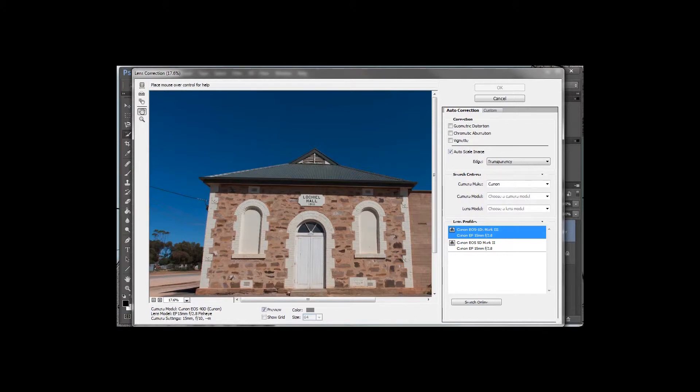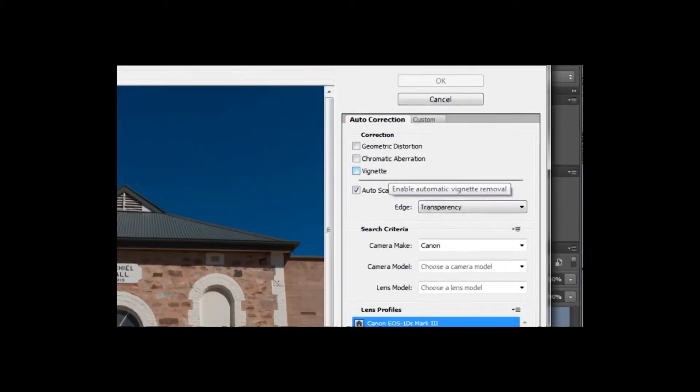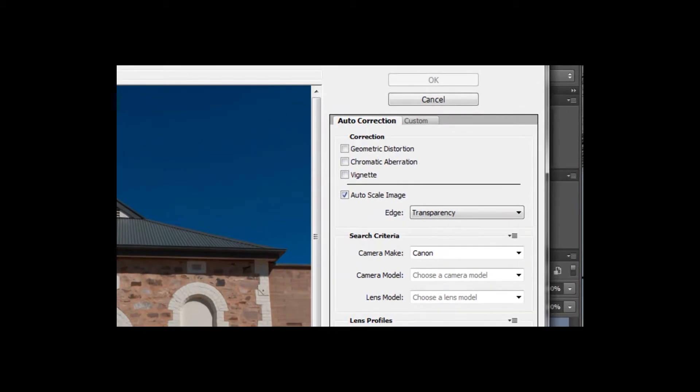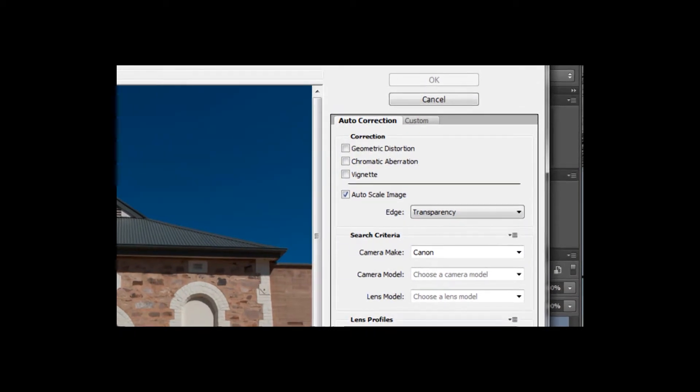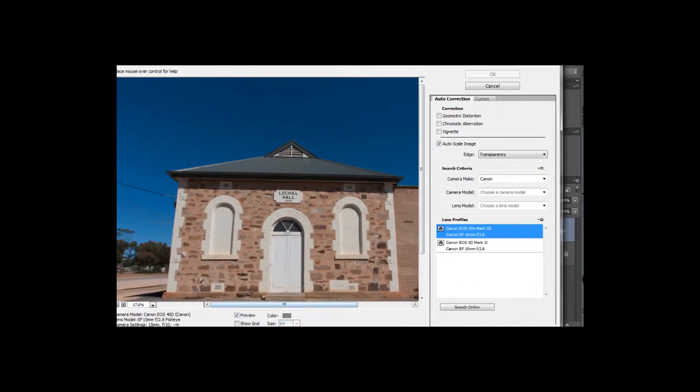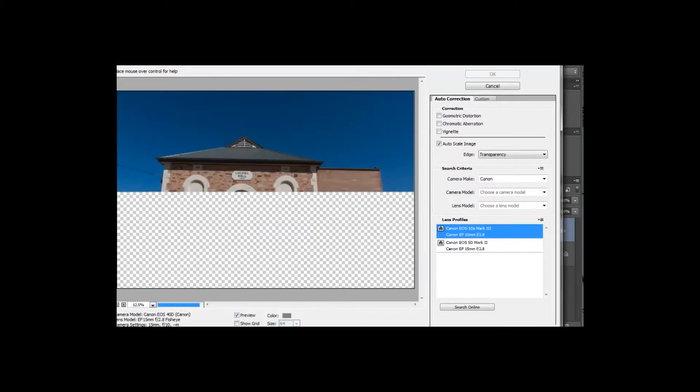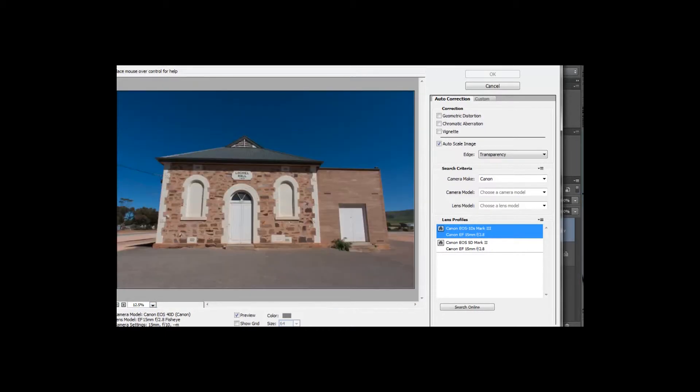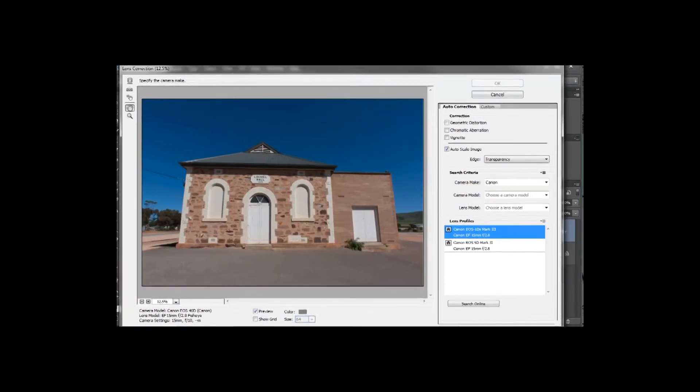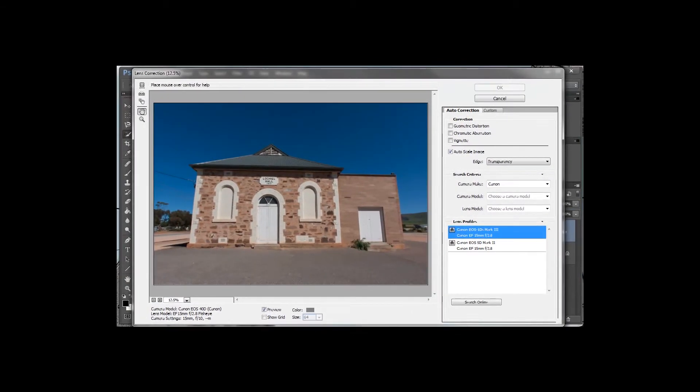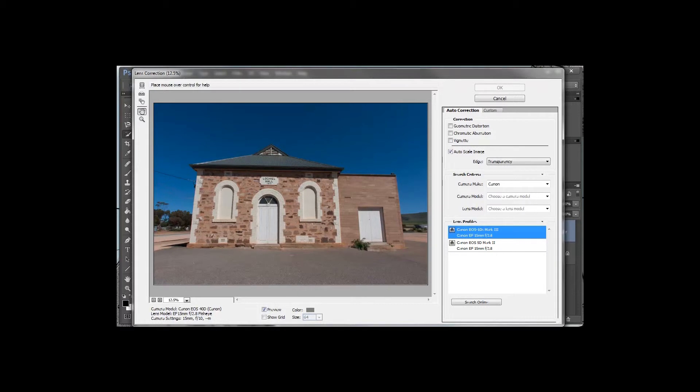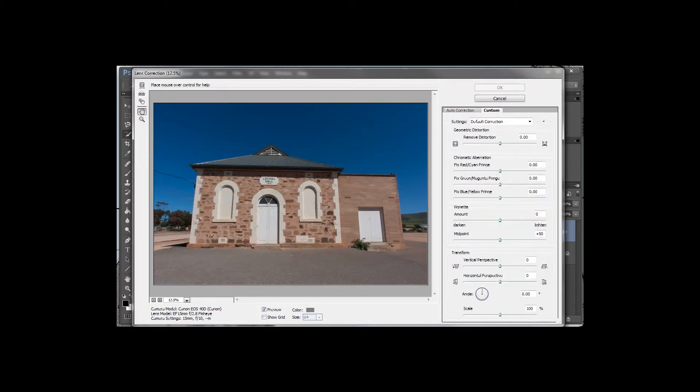Now with the lens correction we can actually do some auto lens corrections and this has auto-scaled the image. I'm just going to make this a little smaller so I can see the entire picture. We've actually got it so that the lens has been profiled, so it's already taken out as much of the distortion as possible as far as when we look at it looking like it's bubbled out and so on. I'll just show you what I mean by that.